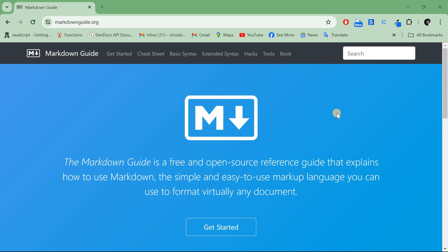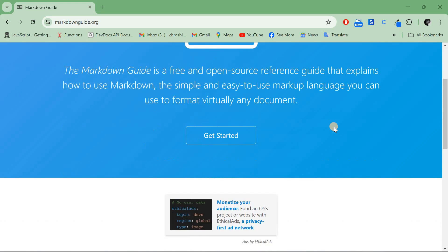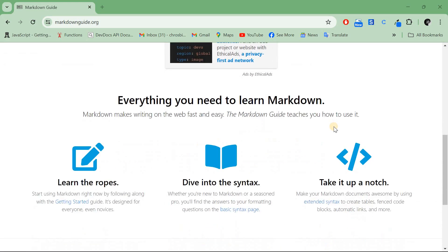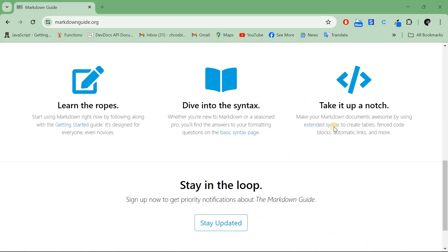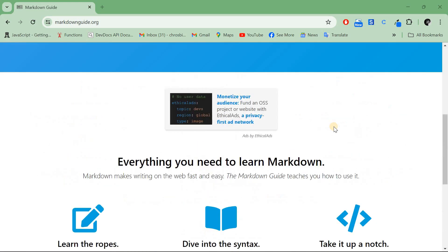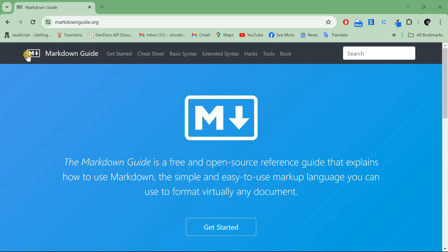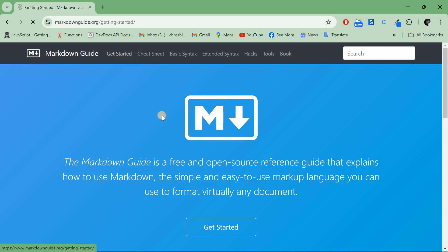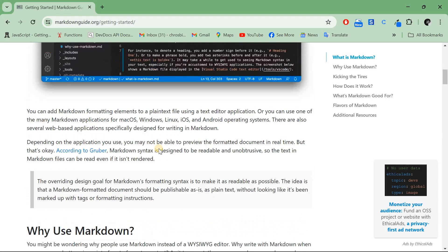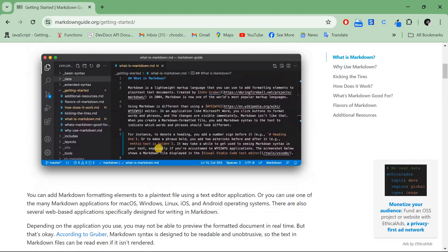Today I'll be showing you how you can create engaging technical documentation with Markdown, taking you through a step-by-step guide. In case you are not familiar with Markdown, be sure to go to markdownguide.org, go to Get Started, and read the basics documentation.